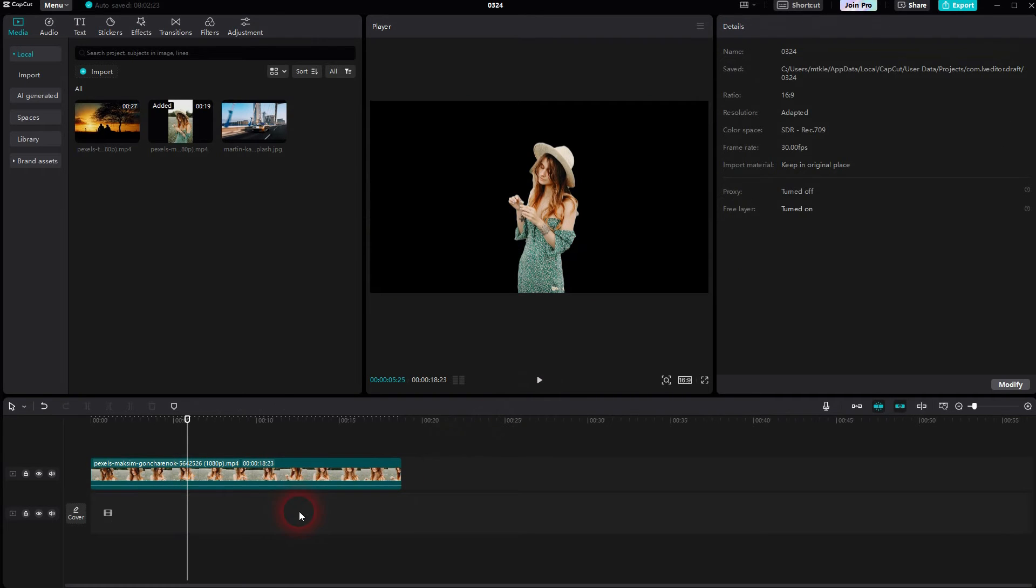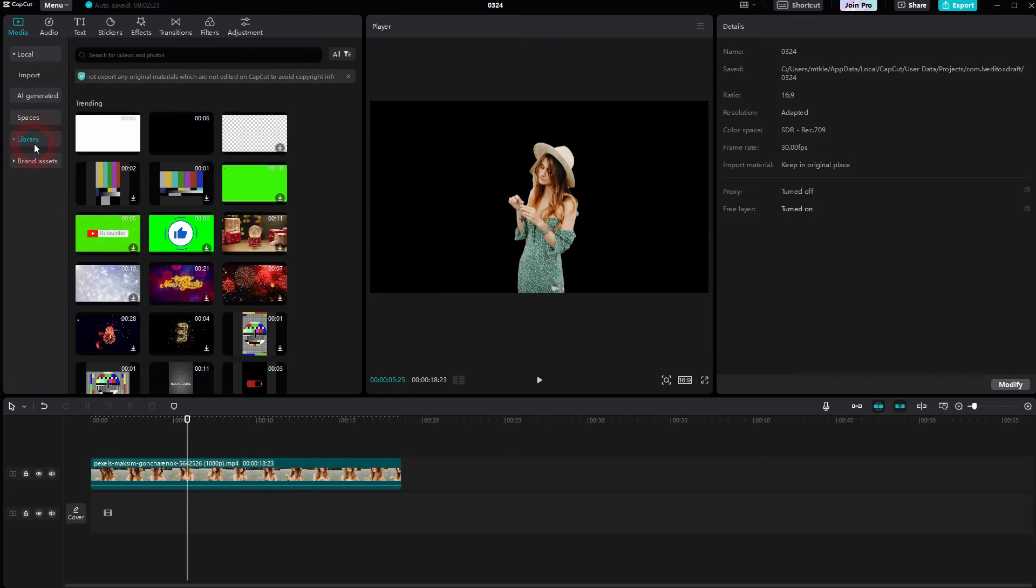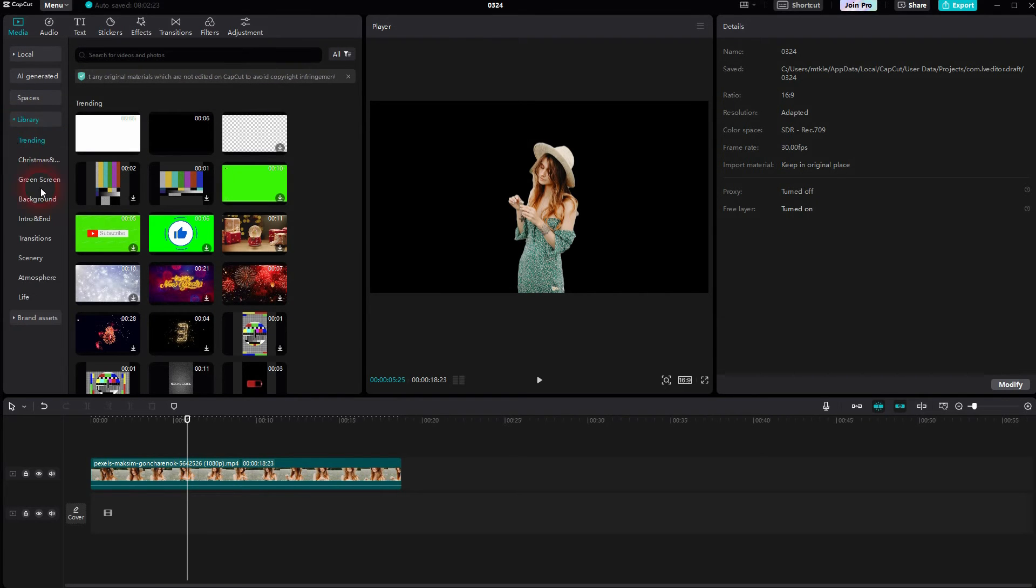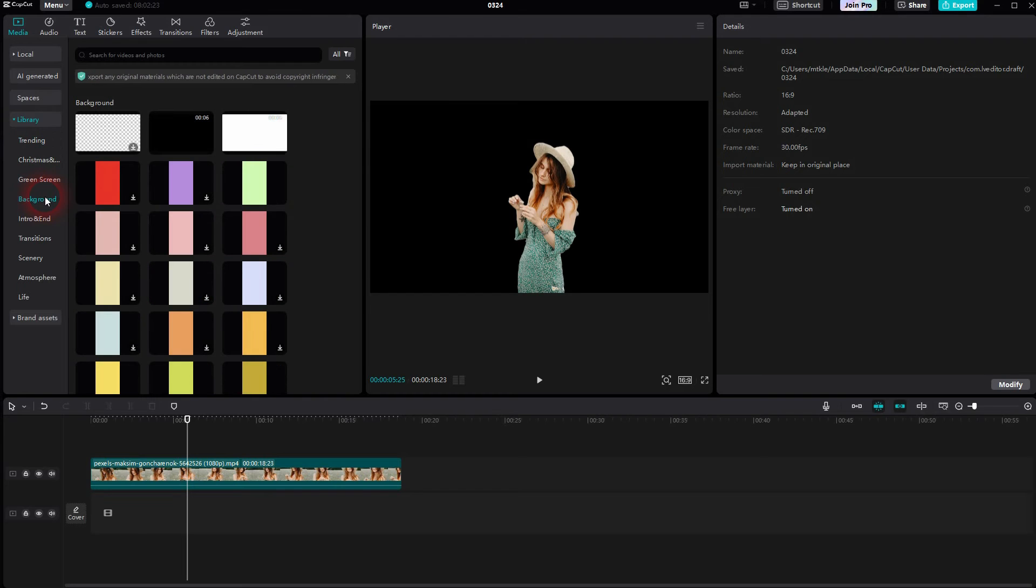If you want to use a built-in background, just go to Library under Media. Right here, open the dropdown. There's currently even a specific category for background, but you can also type it into the search bar on top. Let me use the white one.